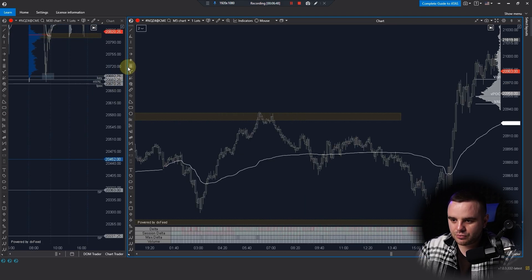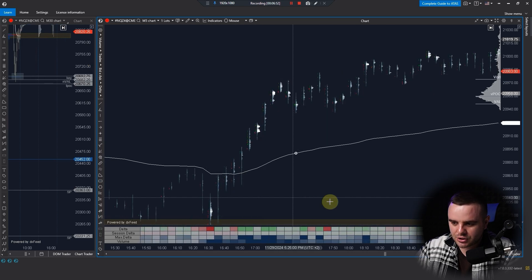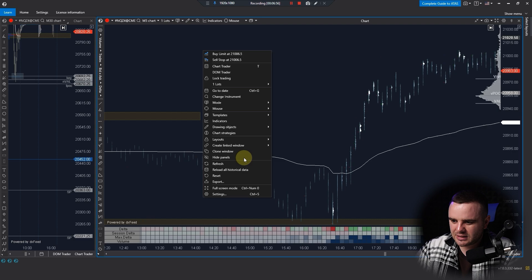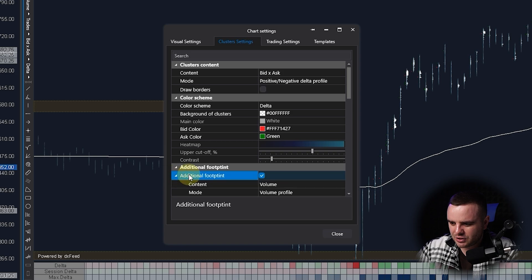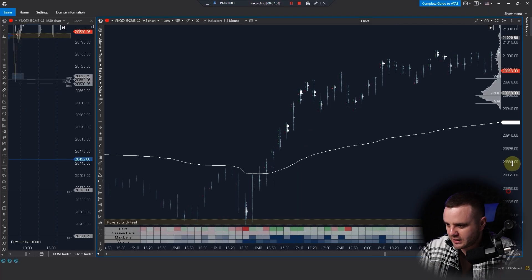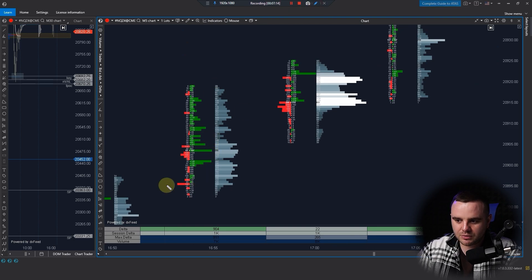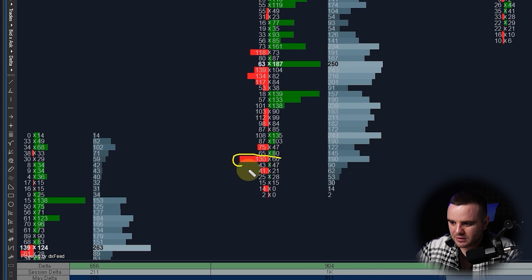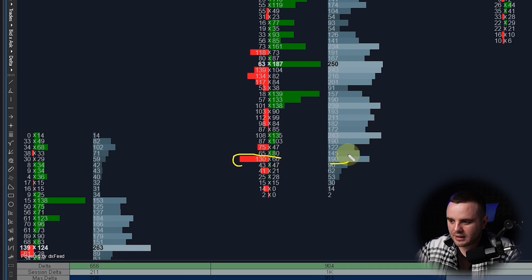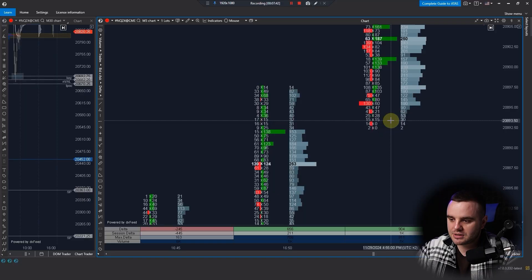Now let's go to the second part — the confirmation chart. Here I have a cluster chart. My settings include bid/ask, positive/negative delta, profile, and additional footprint volume profile. The left part shows the difference between buys and sells — red means more sells than buys. For example, 190 contracts traded: 130 were market sells, 60 were market buys. This can show absorption, traps, or aggressive buyers or sellers depending on the situation.